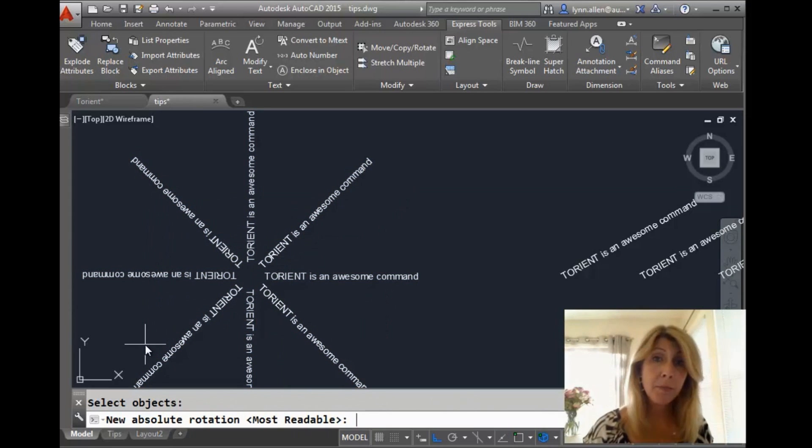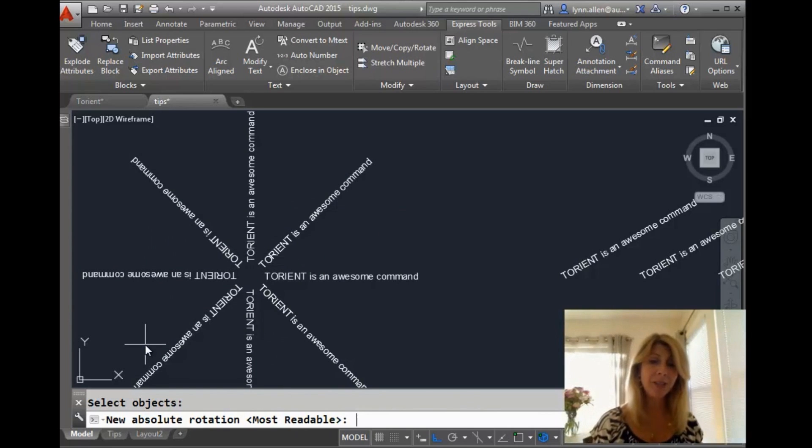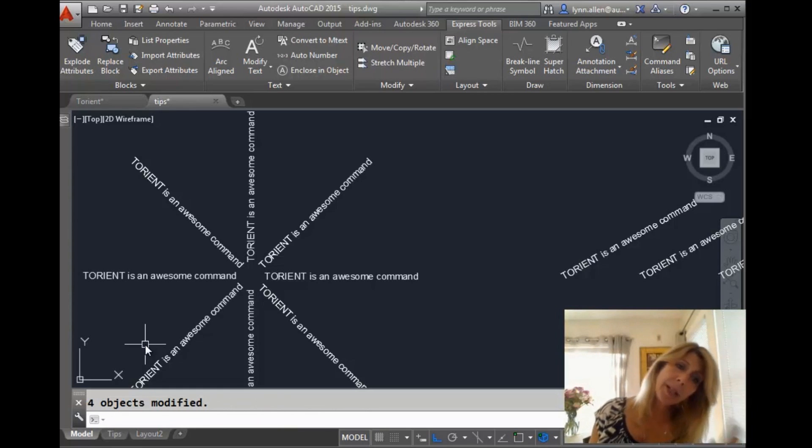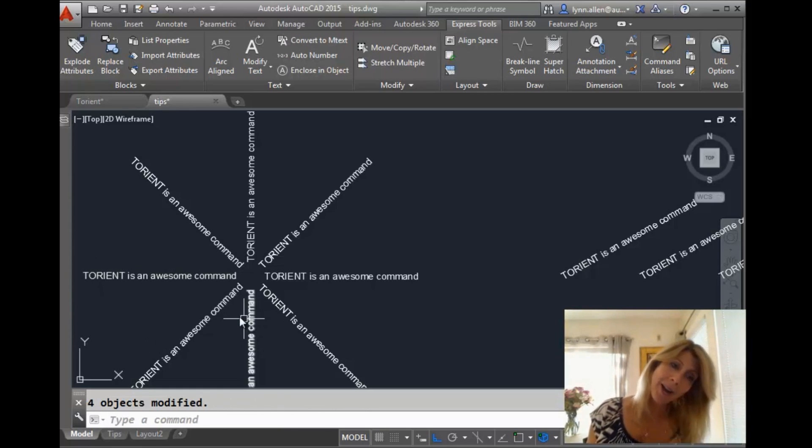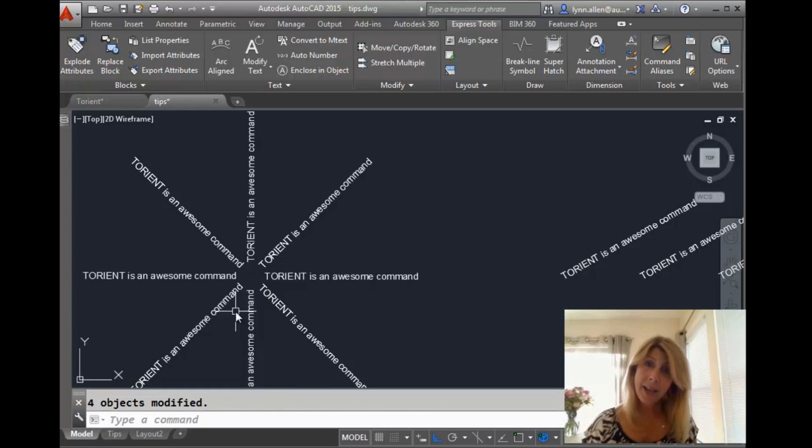You'll see there's an option that says Most Readable or Readable depending on what your mom taught you. I'm going to hit an extra Enter and you'll see it fixed that text that was difficult to read. I don't have to stand on my head anymore. And now it's very easy to read that text.